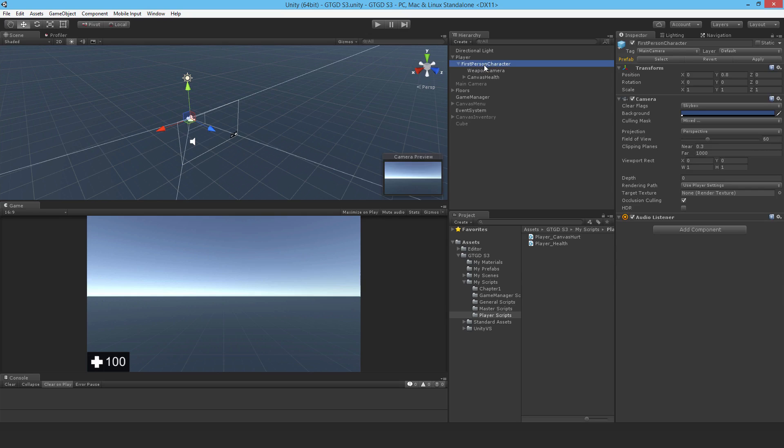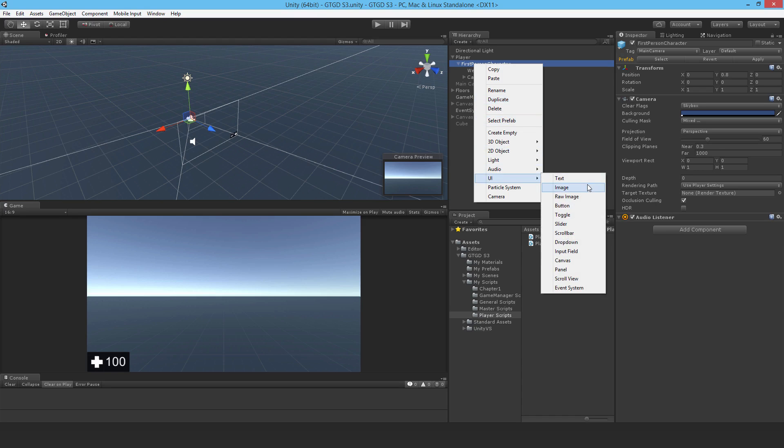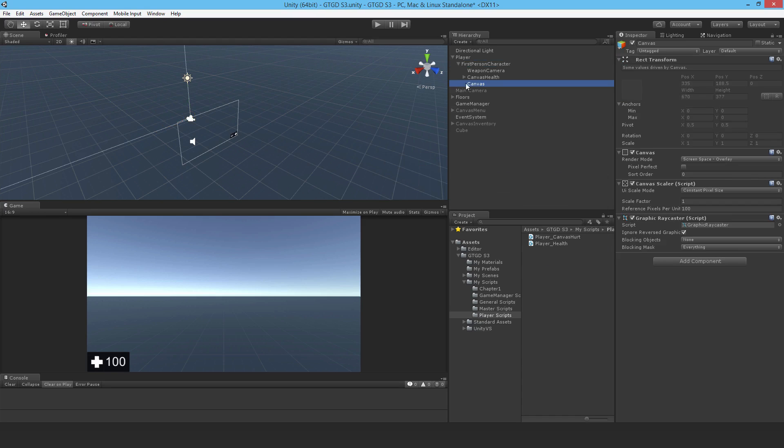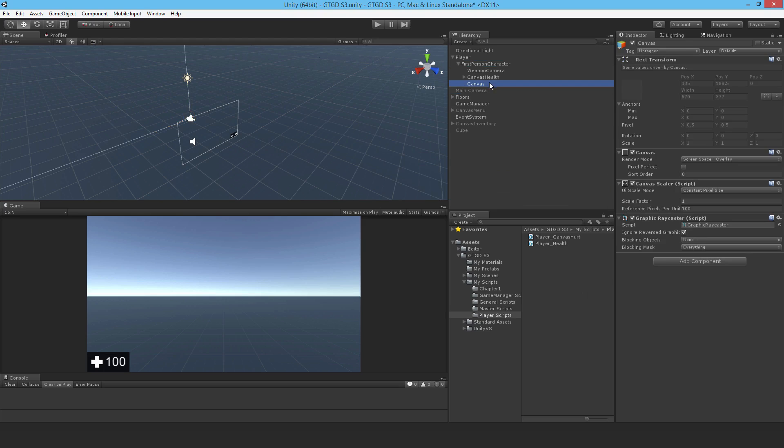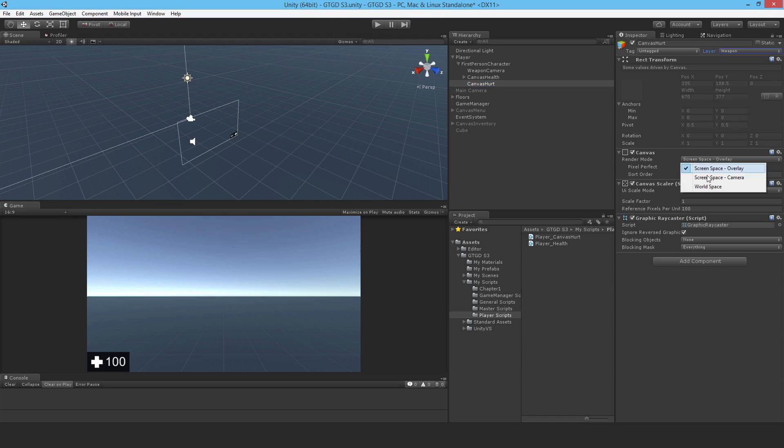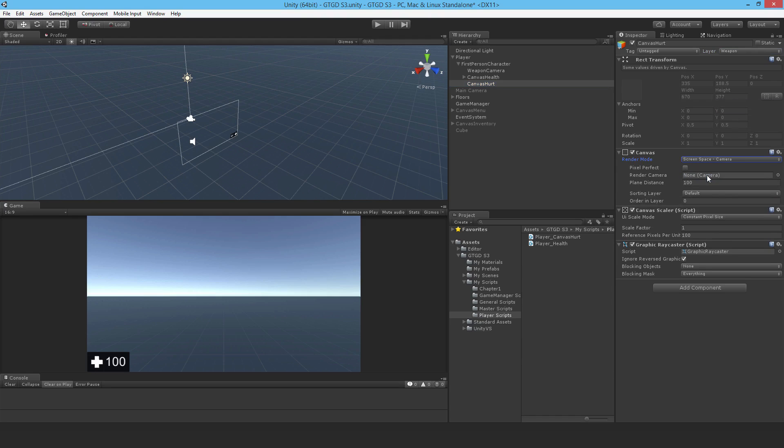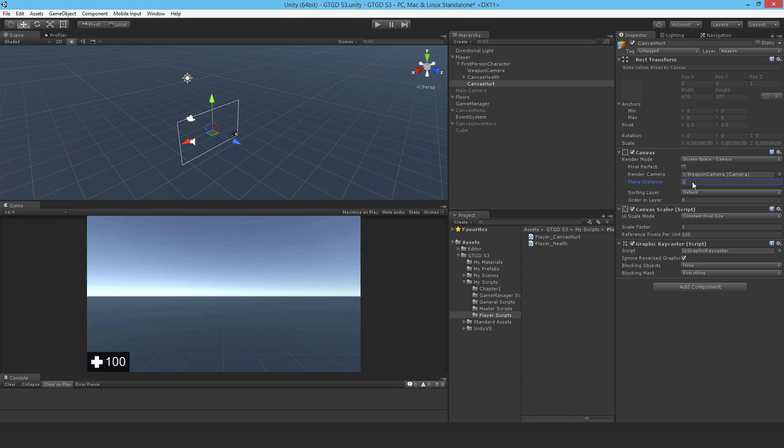I'll go ahead and make a new canvas and I'm just going to call it canvas hurt. I'm going to change the layer to weapon and I'll change it to screen space camera and have the weapon camera attached here, plain distance maybe like one so it's just in front of the camera.